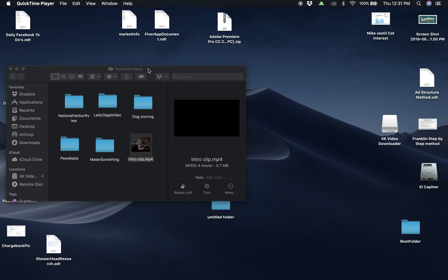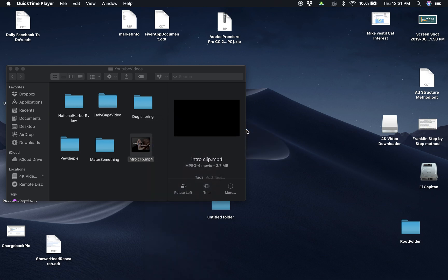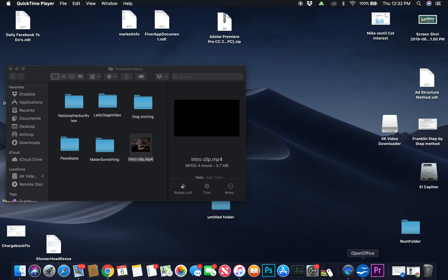But it ends up not opening. Even if I go to 'Open With' QuickTime Player, still nothing.